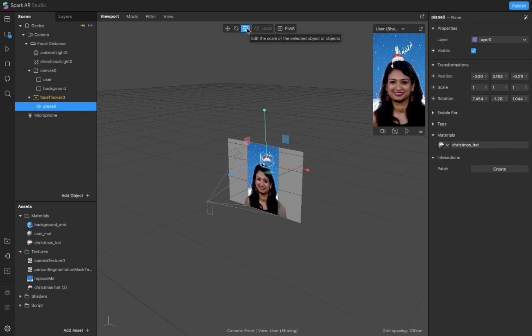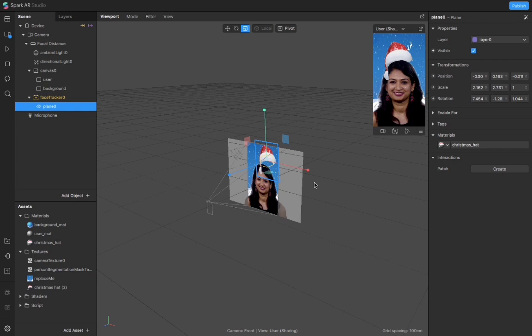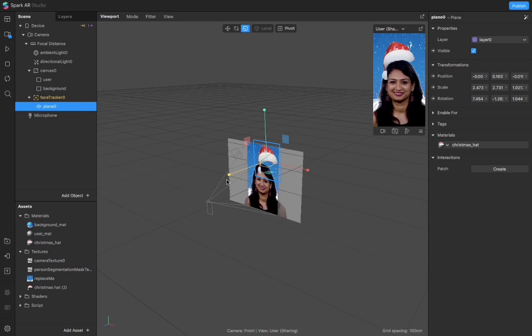And now I will change the scale of this hat, so I want it to be a little larger. Now I will rotate it.